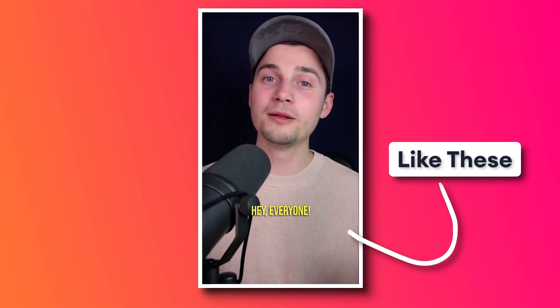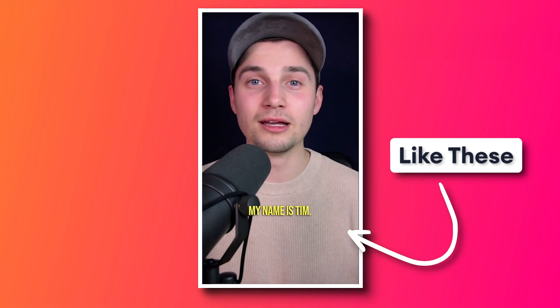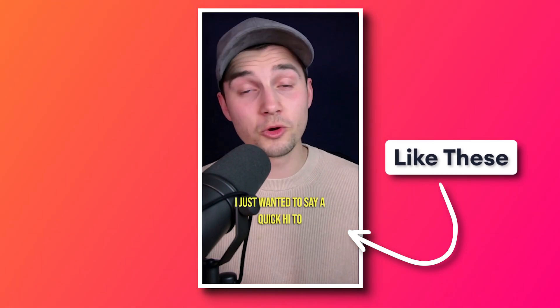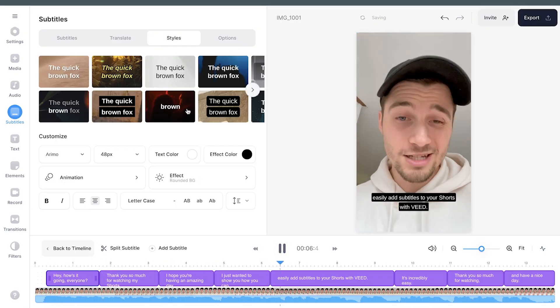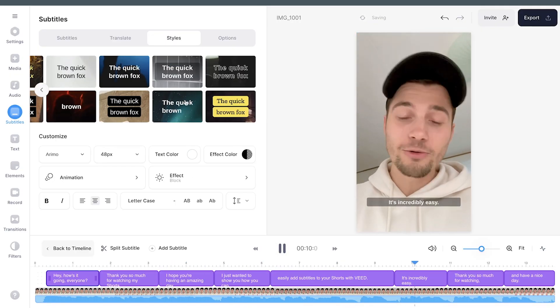Hey, how's it going everyone? Today I'm going to show you how you can easily add dynamic subtitles to your videos like this in just a matter of minutes. In this video we'll be using a simple online video editor called veed.